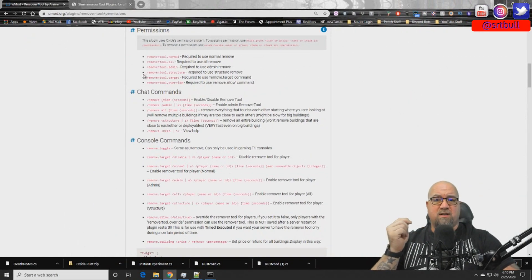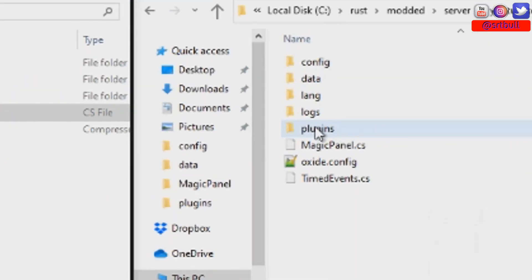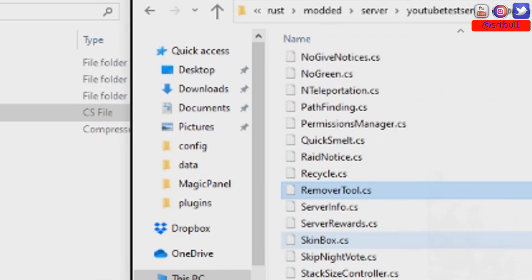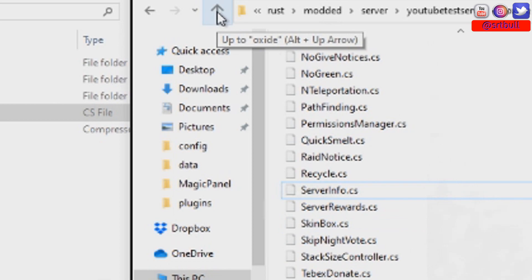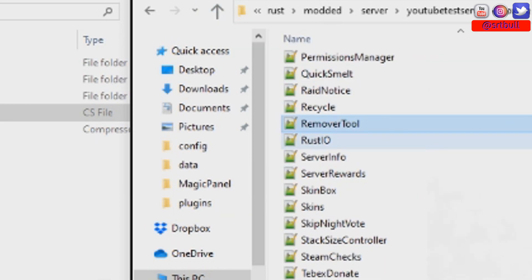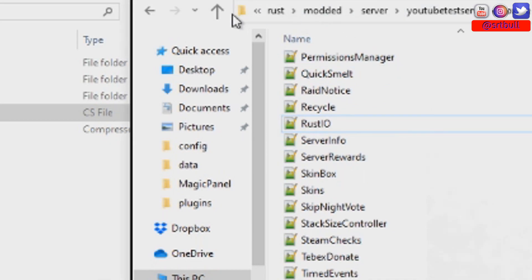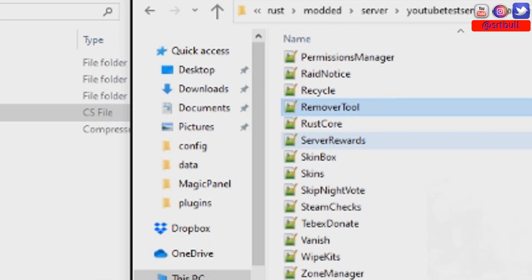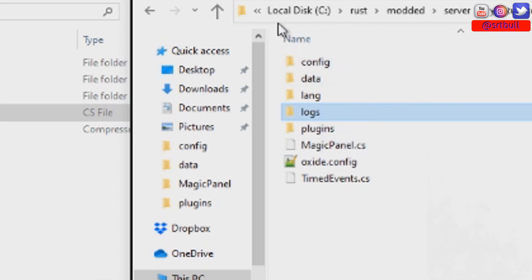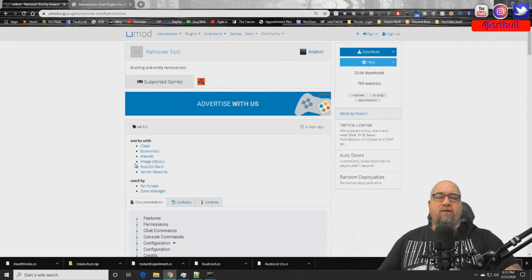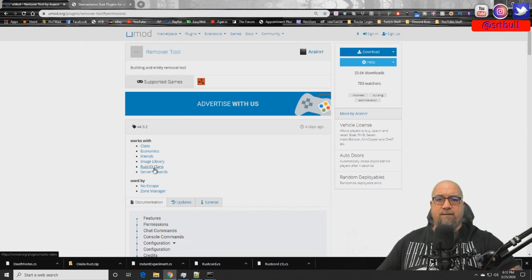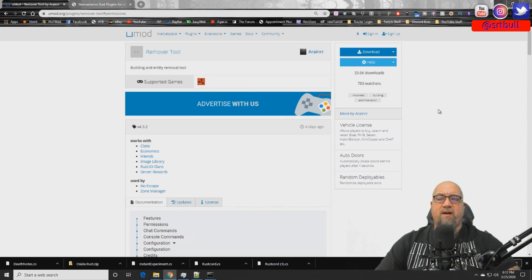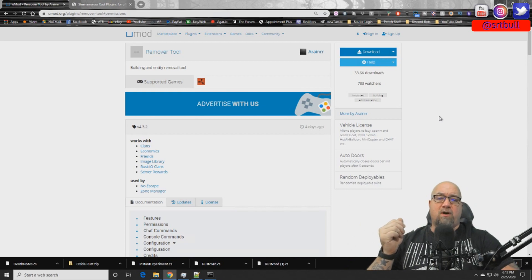The first thing we're going to do is remove the plugin itself by deleting it out of our plugins folder. Then we need to find anything related to remover tool - starting with the config folder, there is a remover tool config file, we're going to delete that. Checking the data folder - nothing there. Then the language folder - there is a remover tool file there, and we'll get rid of that too. Now I'm going to download and install the new version into our test server. If you've never seen how to install a umod plugin, click the card in the top right corner, but make sure you come back to finish watching how to configure remover tool.